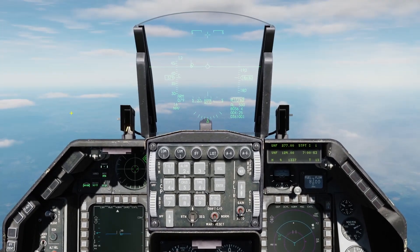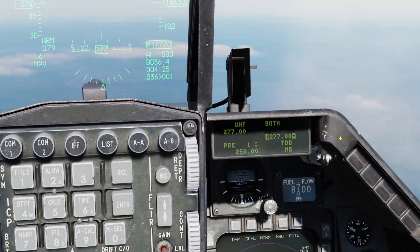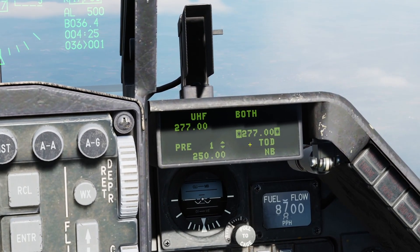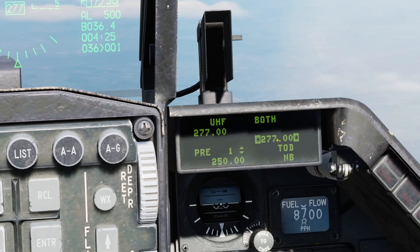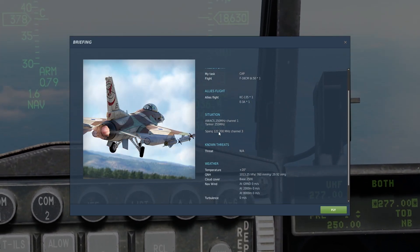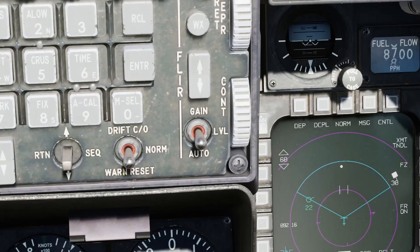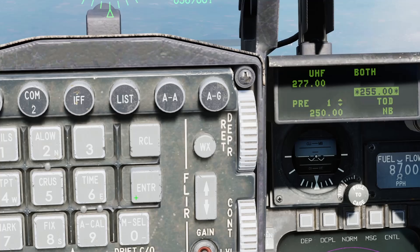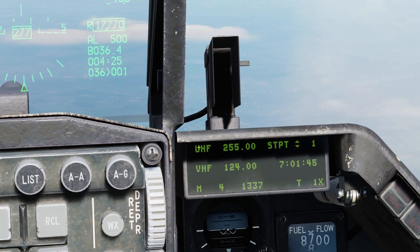First thing we're going to do is press our COM1 button — the UFC override switch or ICP override button, COM1. A few things we can see on the DED, our data entry display. This is the current frequency we have set, 7.7 right now, also shown here with the little asterisks next to it — that's so you can manually adjust the frequency. I'm going to go to briefing. We also have a tanker here that I'm going to talk to on 255 megahertz. Use your dauber switch to make sure the asterisks are around that field, then enter on the scratchpad 25500 and press enter. It takes us back to the CNI page, which is the default page, and you see now we have UHF set to 255.